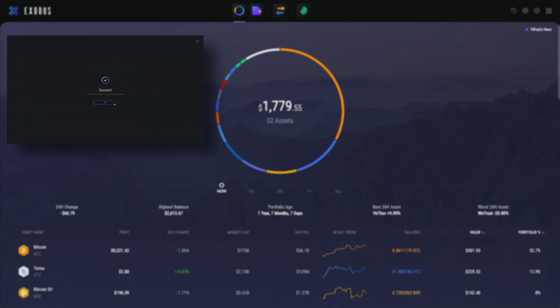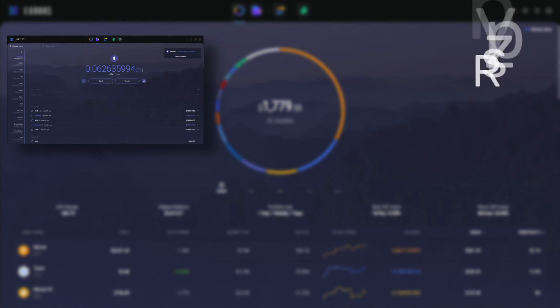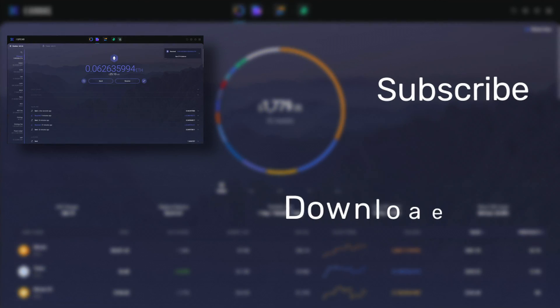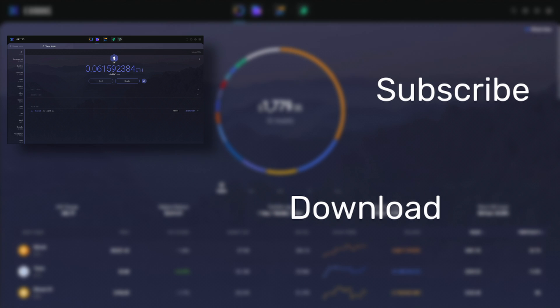Give this video a thumbs up if it helped and subscribe to the channel for more crypto videos from Exodus. Thank you for watching.